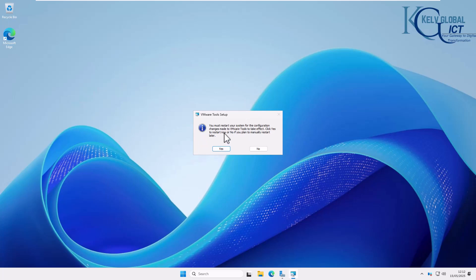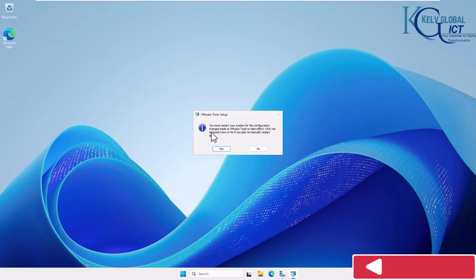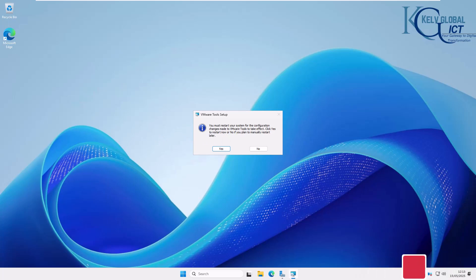Click Finish — you can see that my resolution just changed, and now we need to restart the device. Thank you very much for watching this video. If you've watched to the end, please don't forget to like, leave a comment, and help me grow my channel by following me on YouTube. Bye!